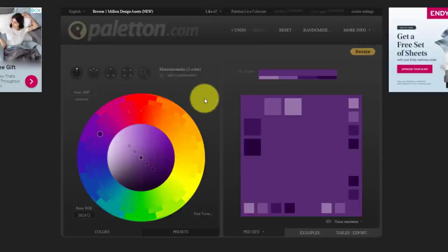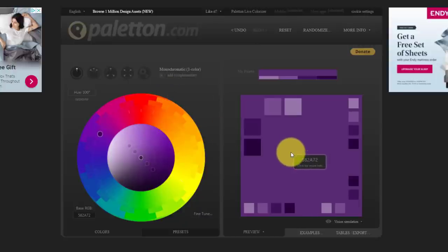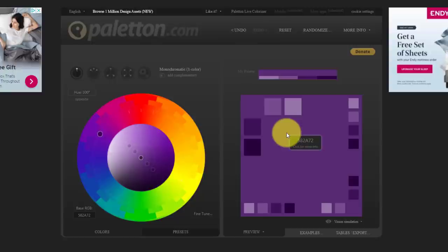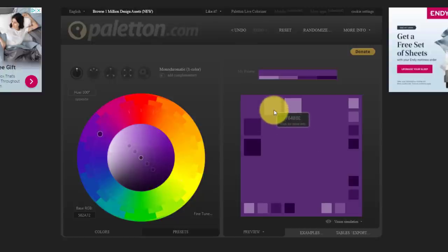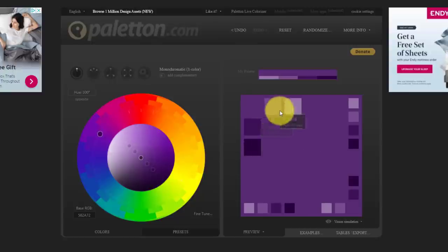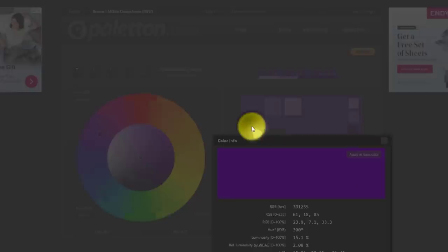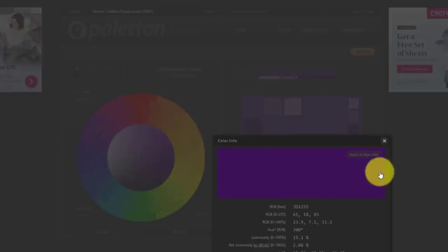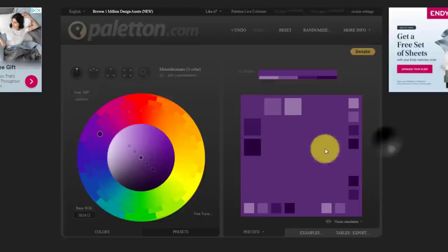So for example here, maybe I like this purple. Maybe this is my primary color or shade for my website, but I want a slightly darker or slightly lighter shade. And here it's going to show me what those shades are. If I click on them, I can get further details and copy that hex code here as well.